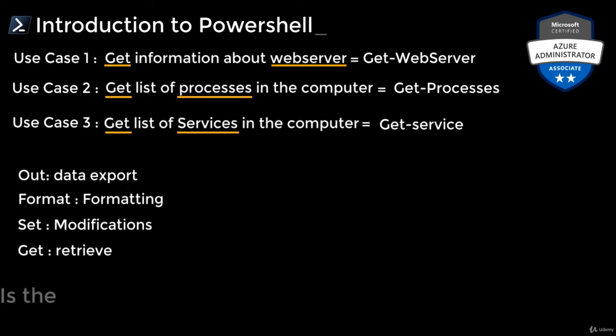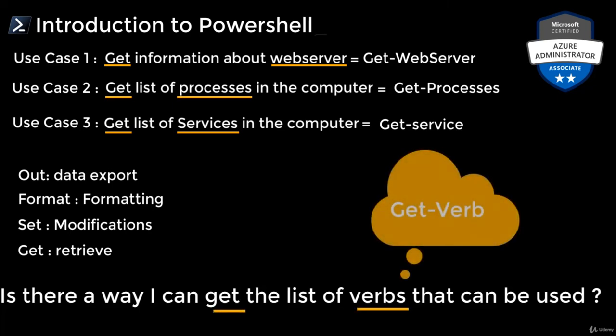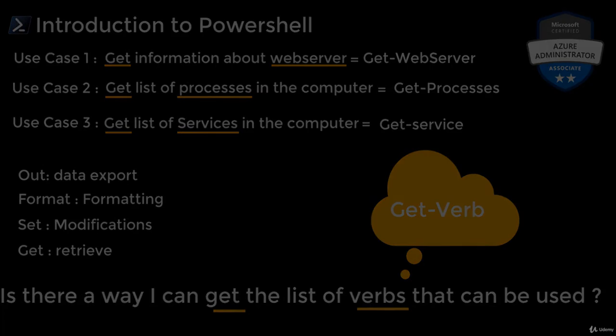You may ask, is there a way I can get the list of verbs that can be used? Well, the answer is right there in the statement. You can use Get-Verb to get all the verbs that can be used in PowerShell. Let's start with our first baby steps in PowerShell with Get-Verb.